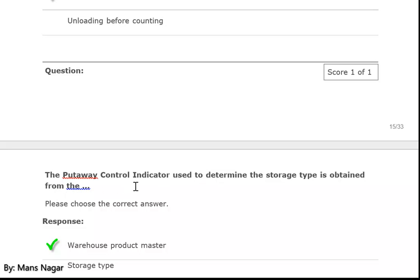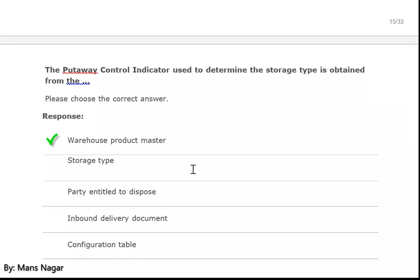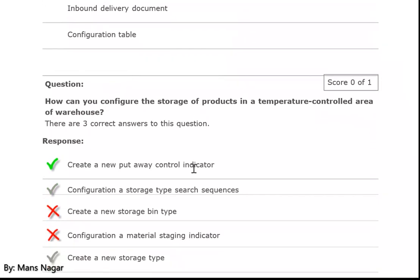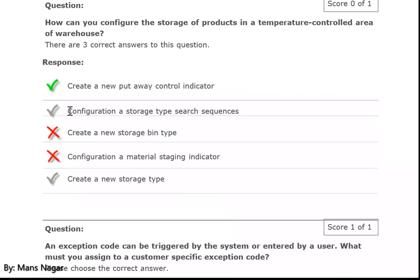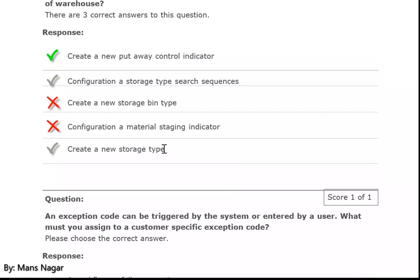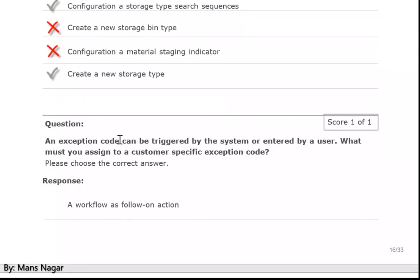The put away control indicator is used to determine the storage type, obtained from the warehouse product master. How can you configure the storage of products in the temperature control area of a warehouse? Create a new put away control indicator, configure the storage type search sequence, and create a new storage type.